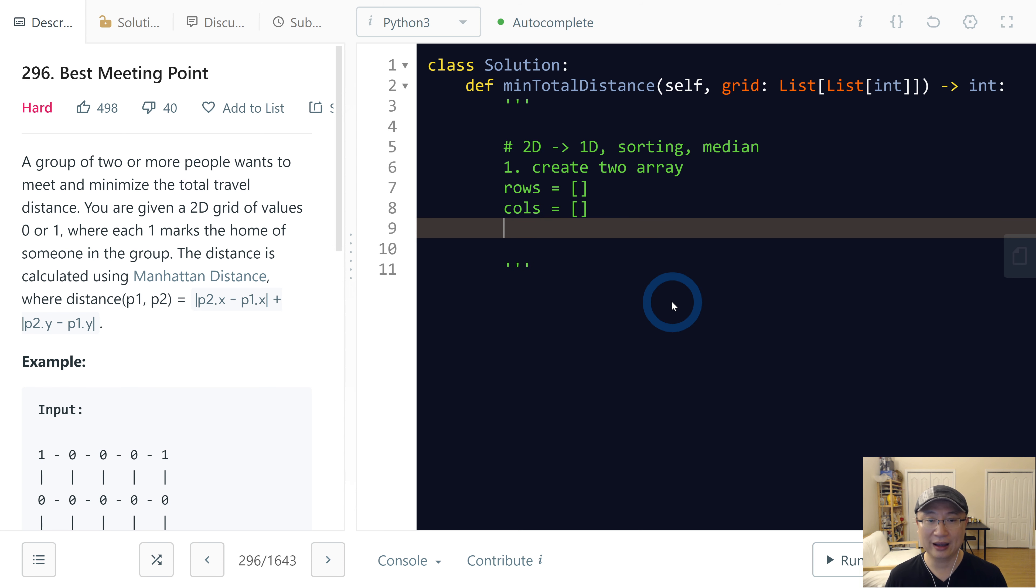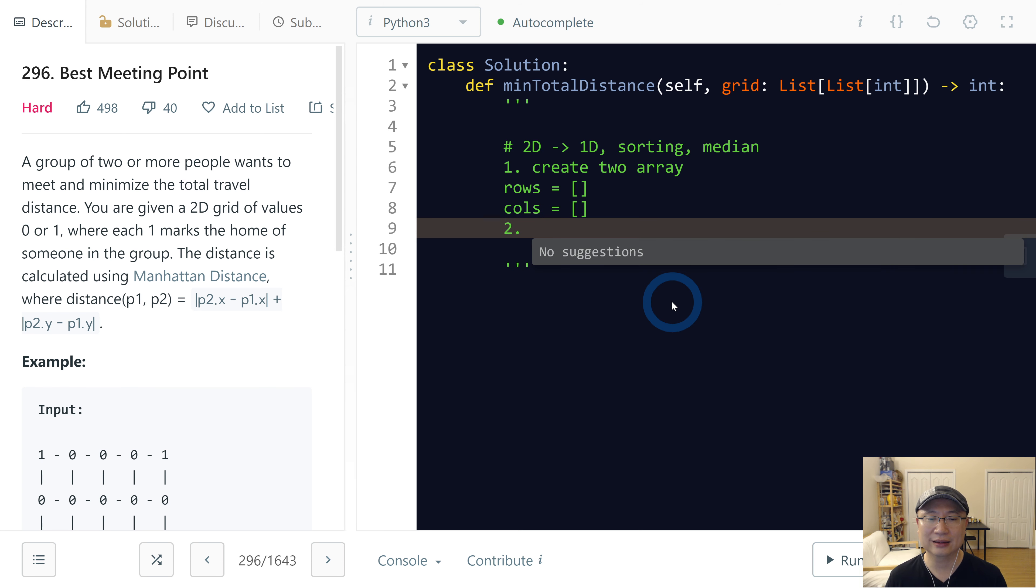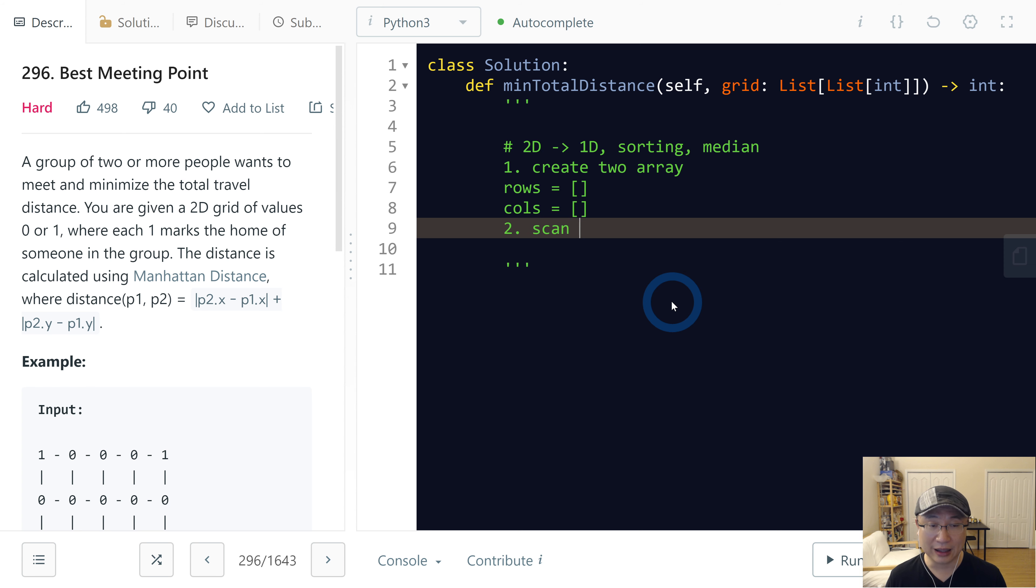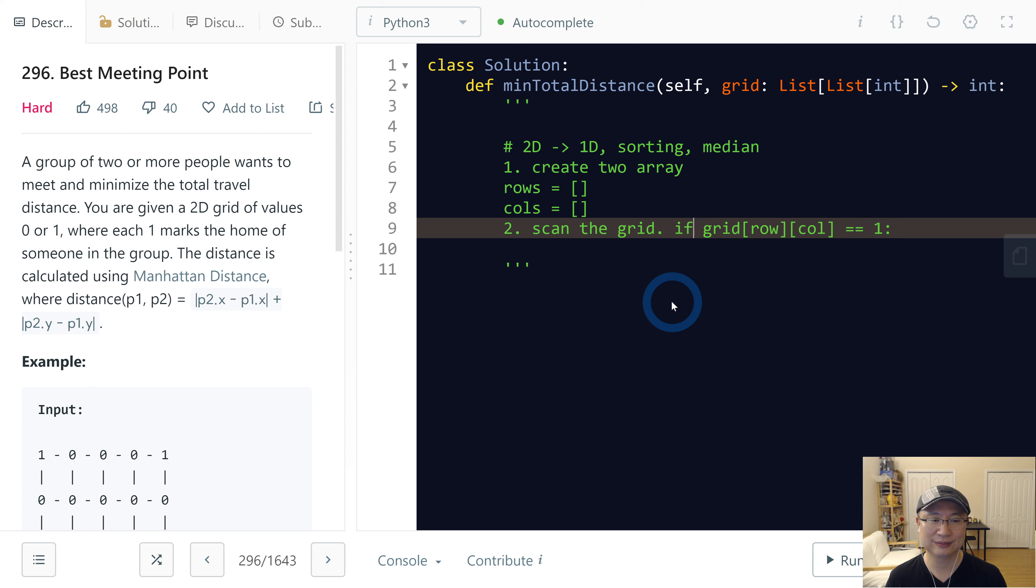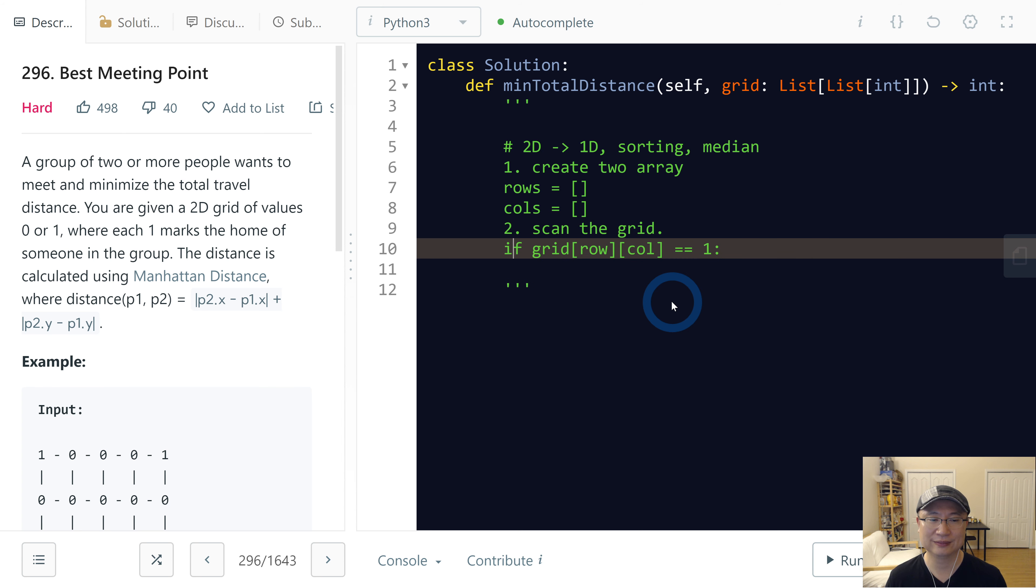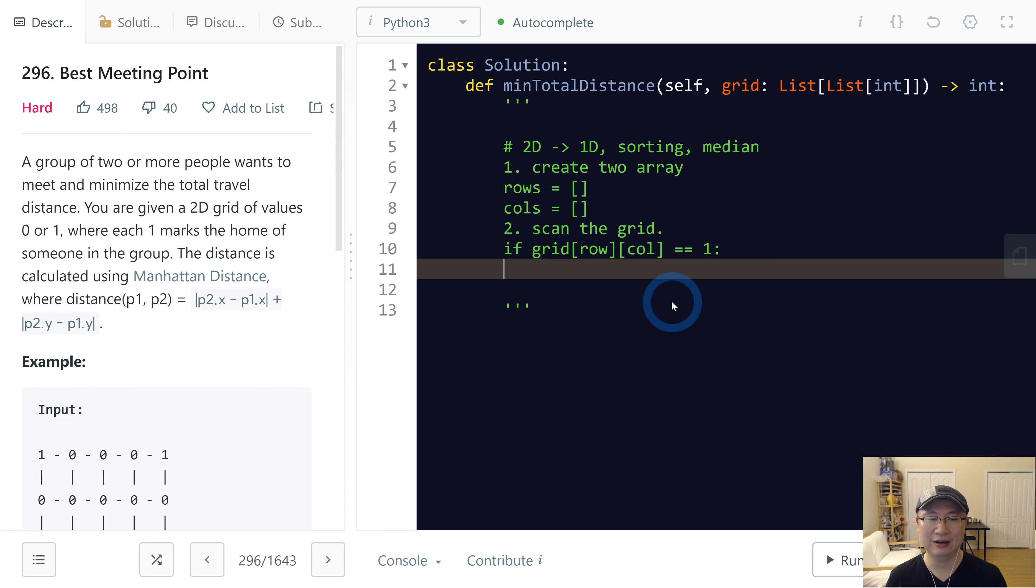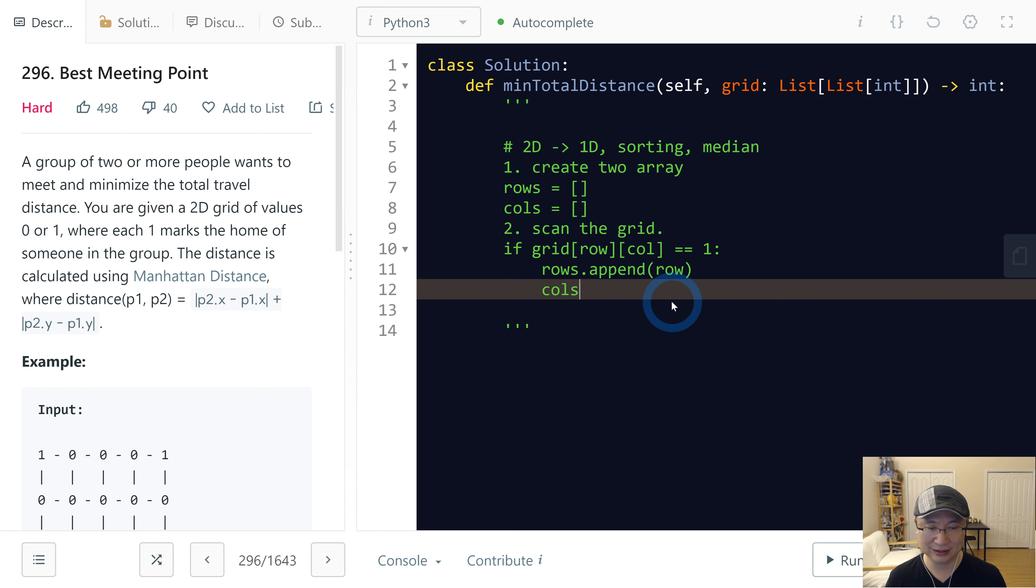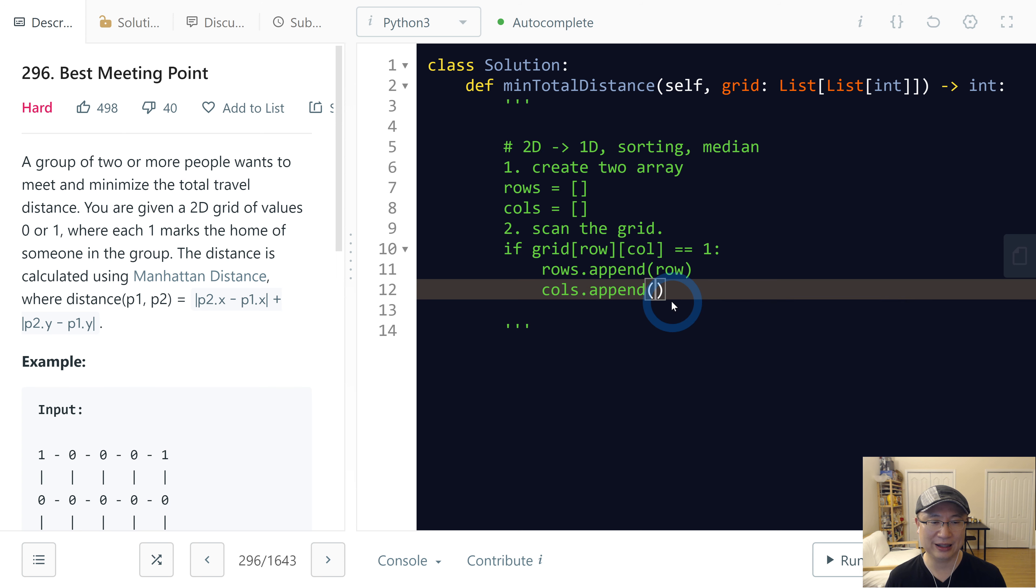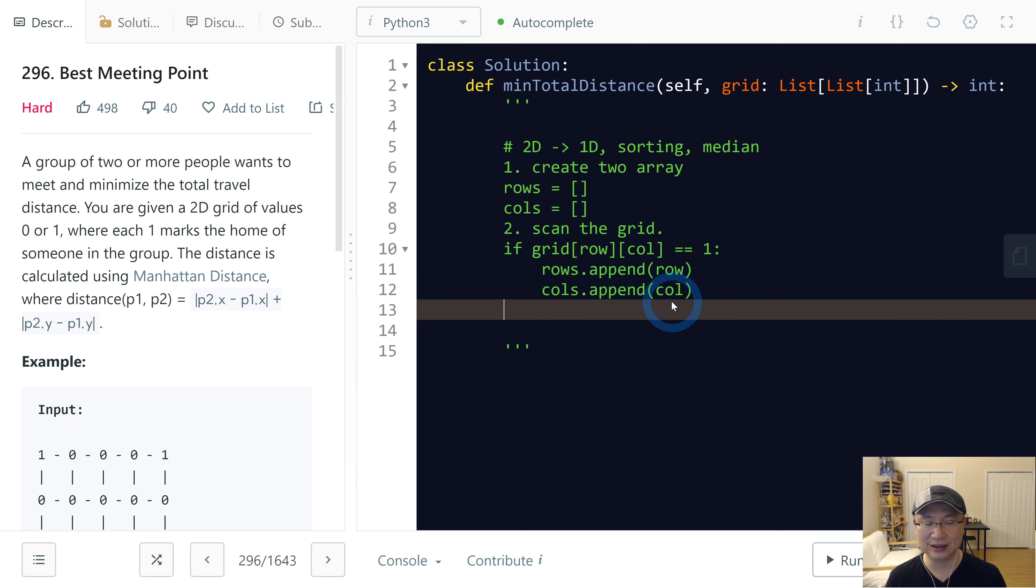First, create two arrays named rows and columns. Next, scan the grid. And if grid[row][column] is 1, then I will append row to rows and column to columns.